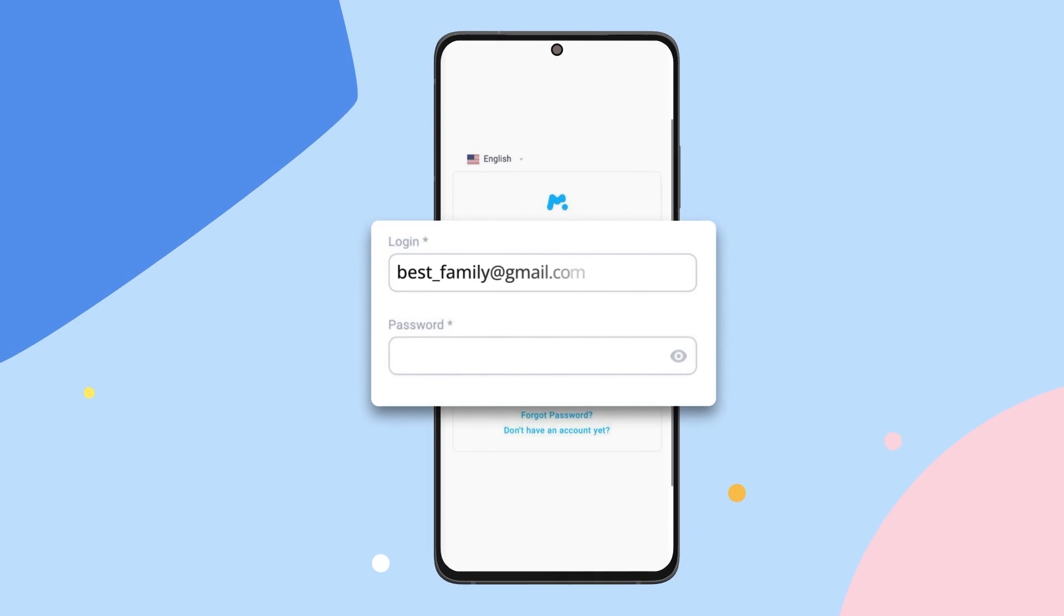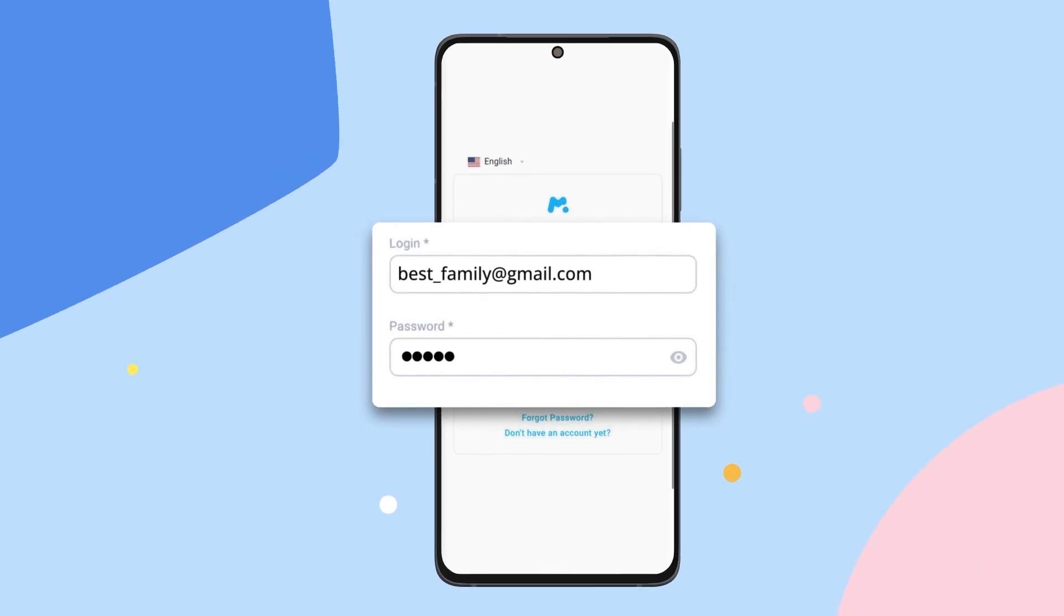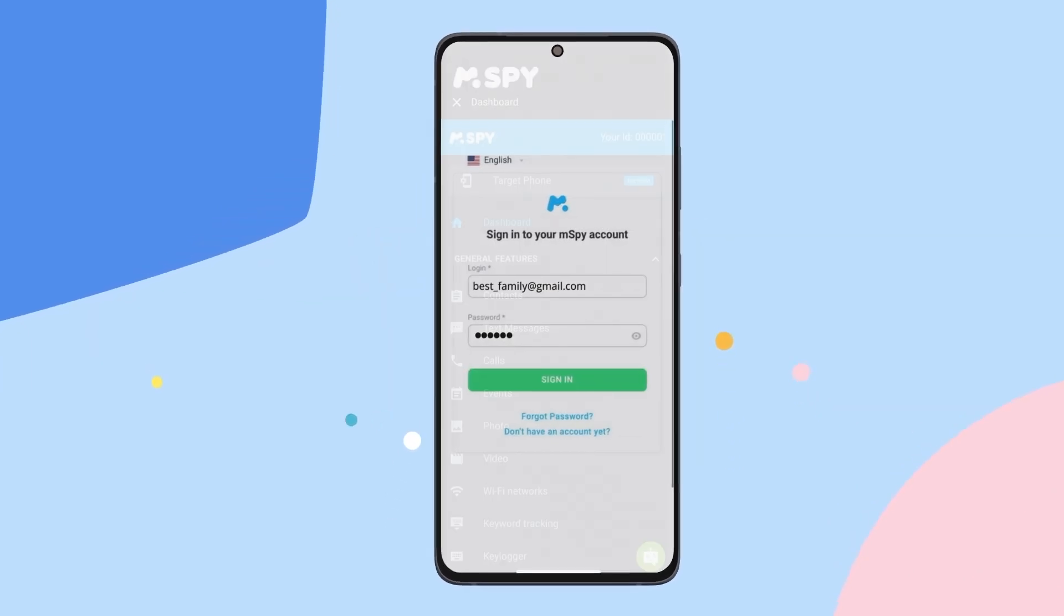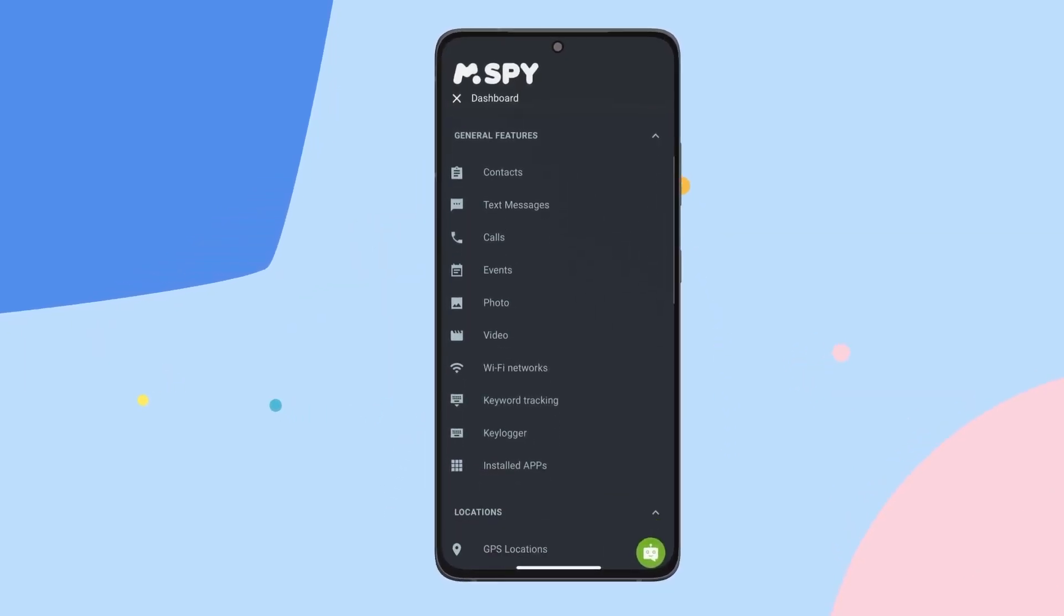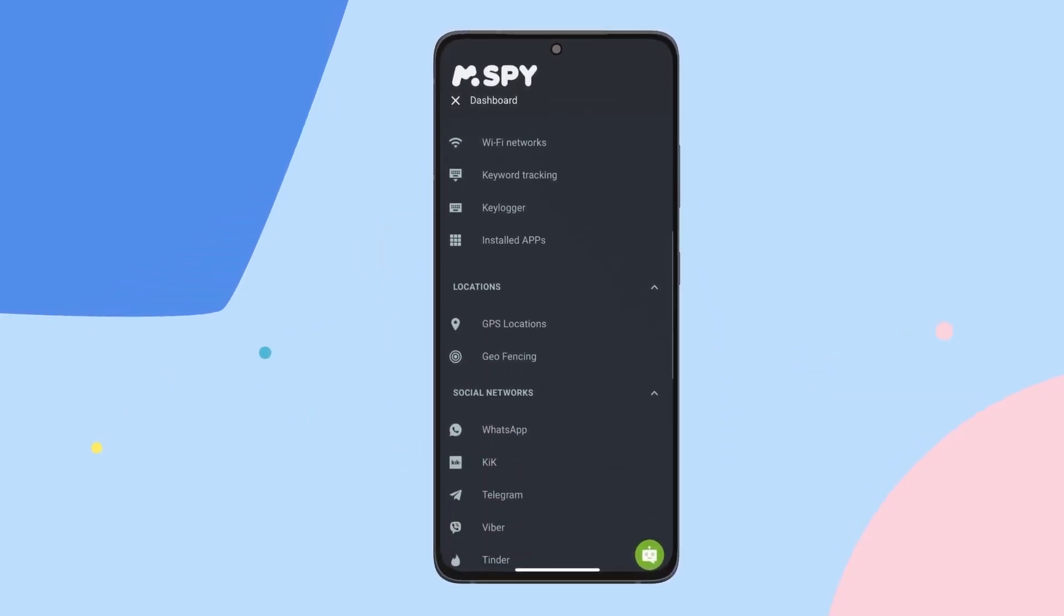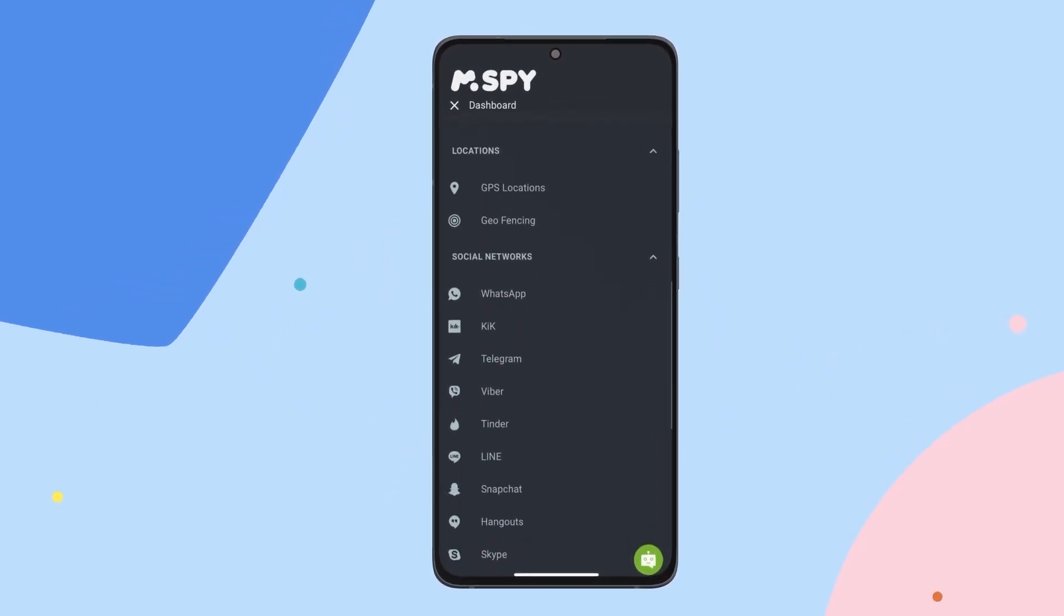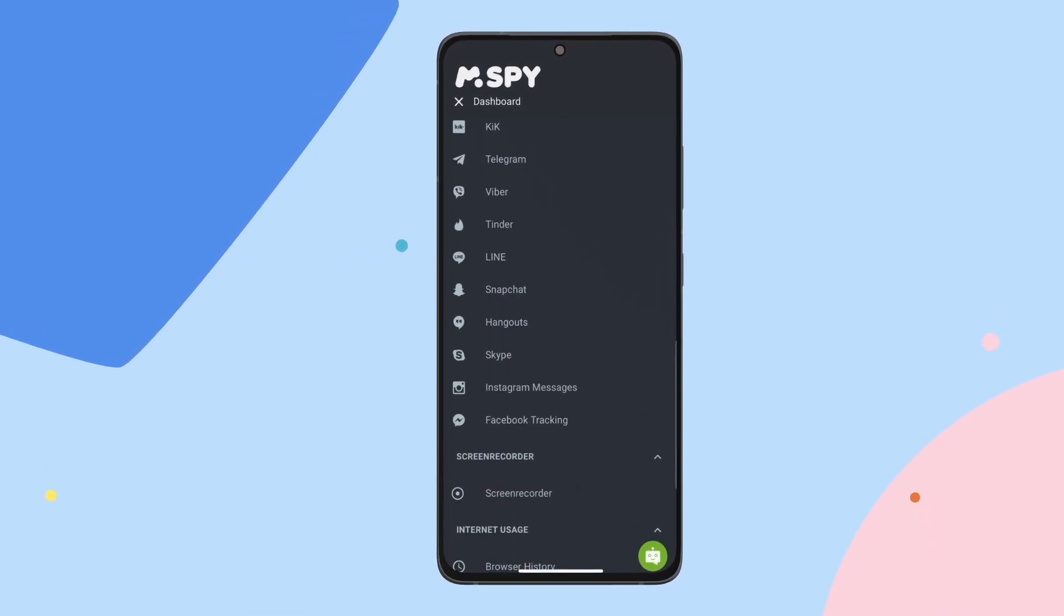Log into your mSpy account from any browser. When you first log in, it might take a few minutes for mSpy to gather all the information, so be patient.